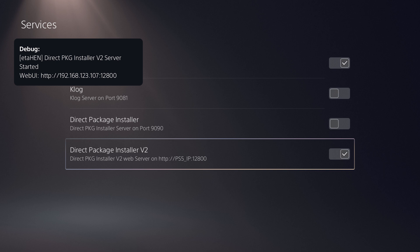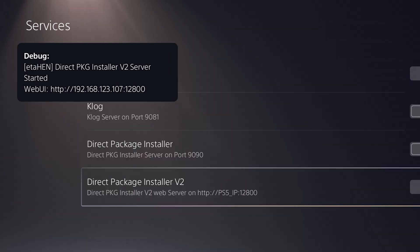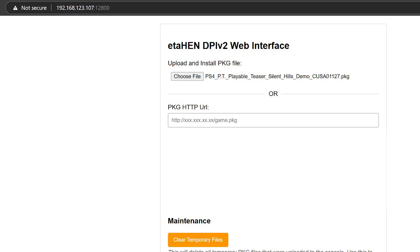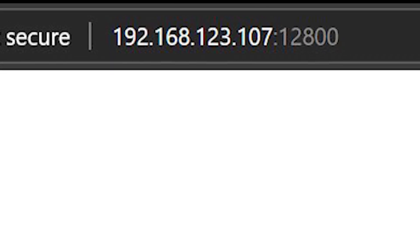This will be available on EtaHEN's toolbox settings, and once you enable this option you will see on the top left a notification showing the IP address of your PS5 as well as the port, which is 12800. Once you have this notification appearing, all you have to do is just open a web browser and then go to that address.